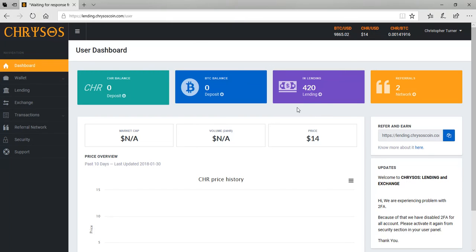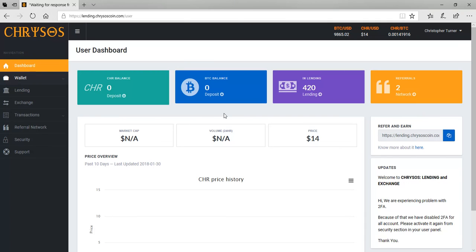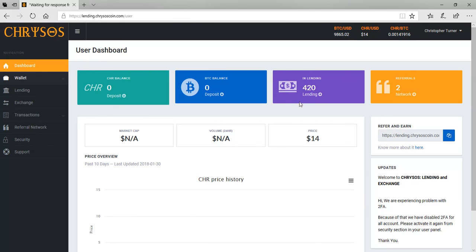So you guys do your due diligence, man, and look at the white paper. I sent them an email about the staking. I'm waiting on the staking to open up and once the staking opens up, then it's going to be on some more. But as of right now, I'm lending and what I will be doing is I will be taking out 75% and lending 25% back into the platform.